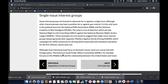And finally, there are single interest groups. Some single interest groups are formed to advocate for or against a single issue, as the name implies. Although other interest groups may have a position on gun control, it is the only important issue in the political arena for the National Rifle Association and the National Coalition to Ban Handguns.